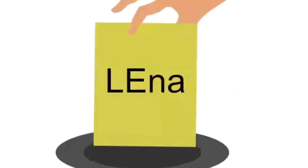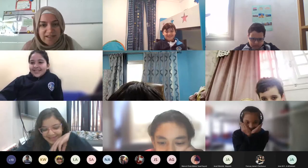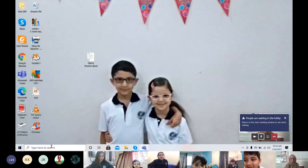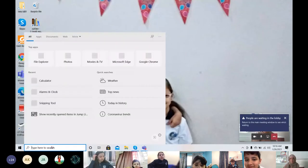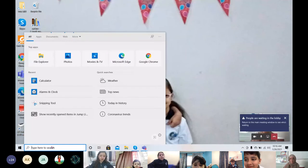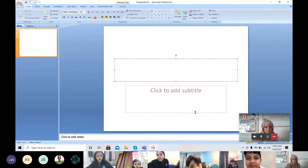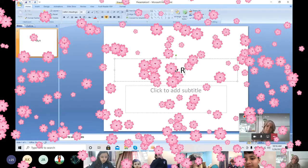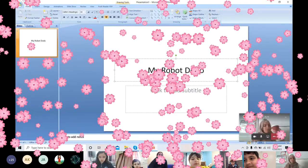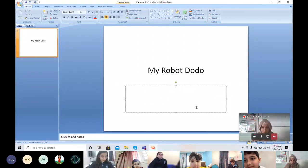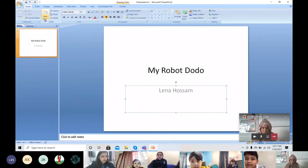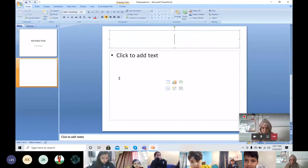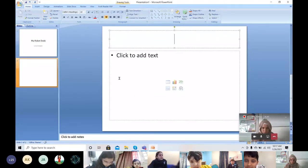Lena, are you ready? So you open PowerPoint, so you write the title, and then I write my name. And then we add title and content, write the title again.